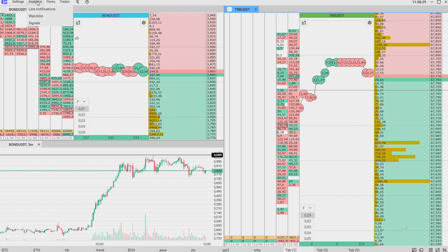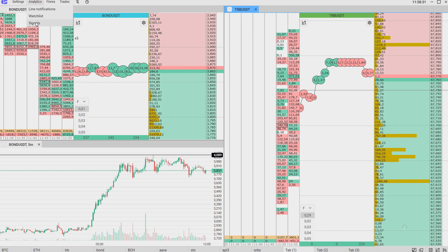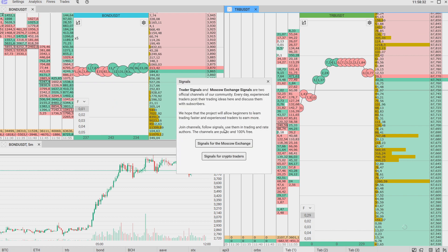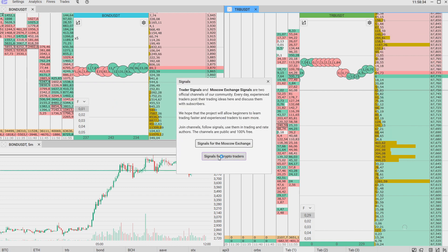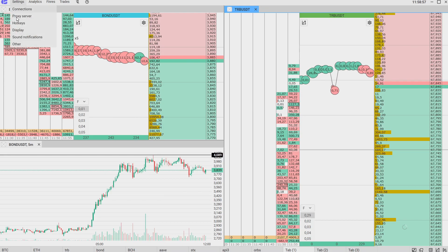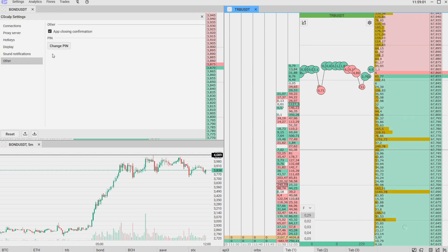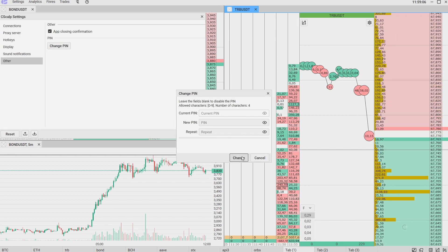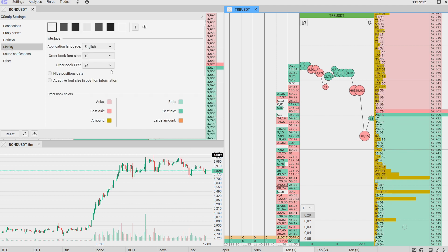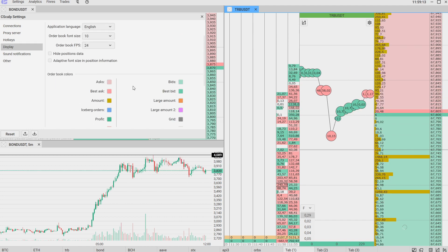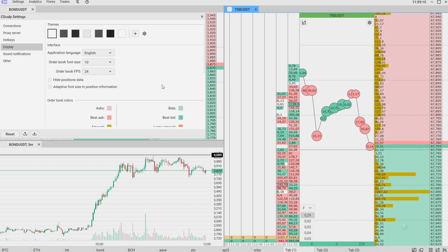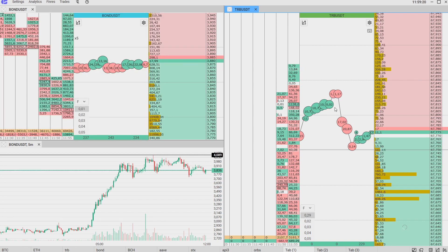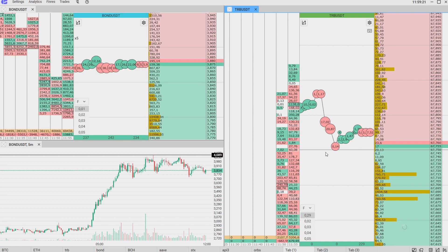In the Analytics section you can switch to signals — signals for crypto traders. In Settings under the 'Other' section you can set a PIN code to enter the application. In the Display section you can choose the style of your interface. That's all — thank you for your attention.